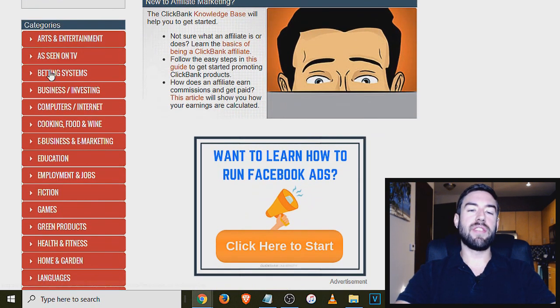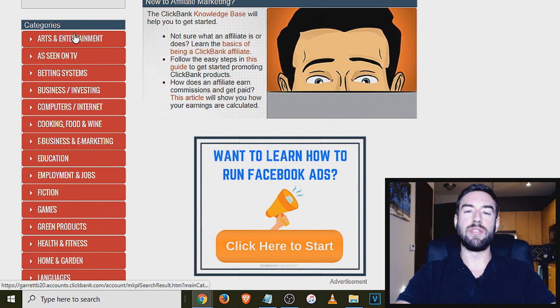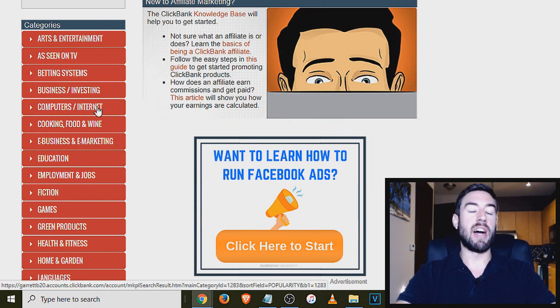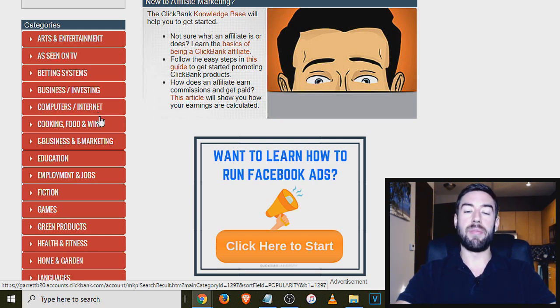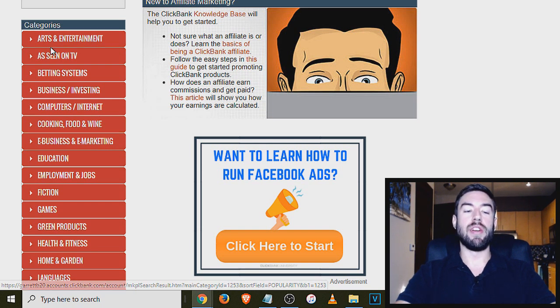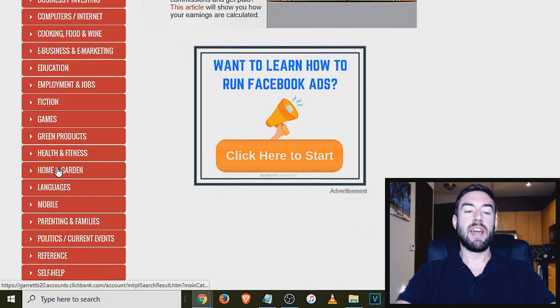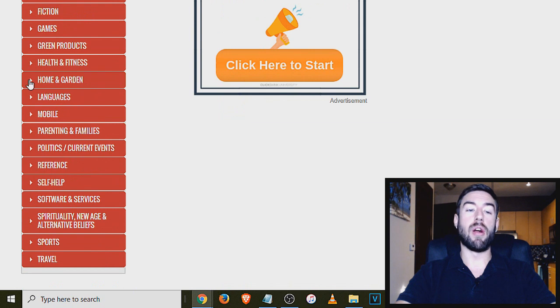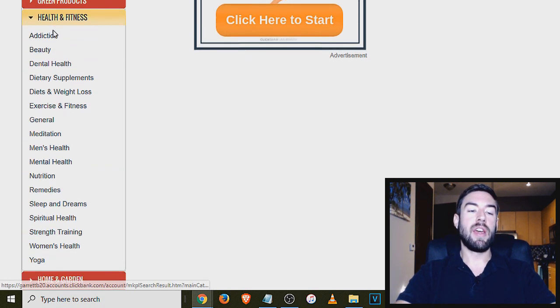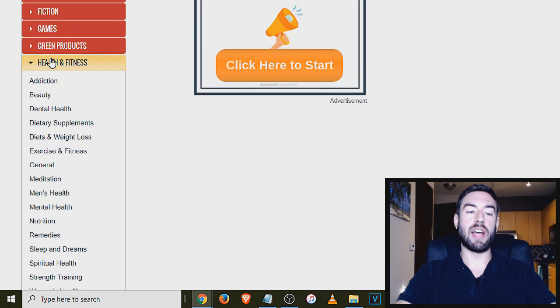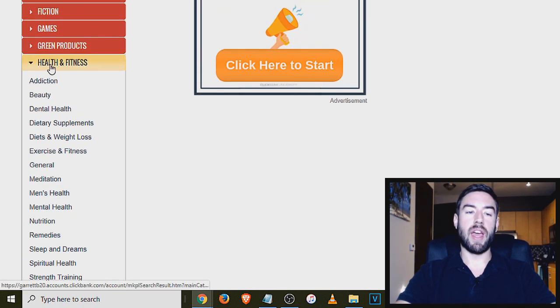Now, they have all these different categories on the left-hand side. These categories are going to allow you to choose products on certain topics. So maybe you're already in a specific niche that you want to go into. Maybe you are interested in health and fitness, interested in doing affiliate marketing in the health and fitness niche. Well, you can just click this little drop down, and they have all these different products that you can actually choose.